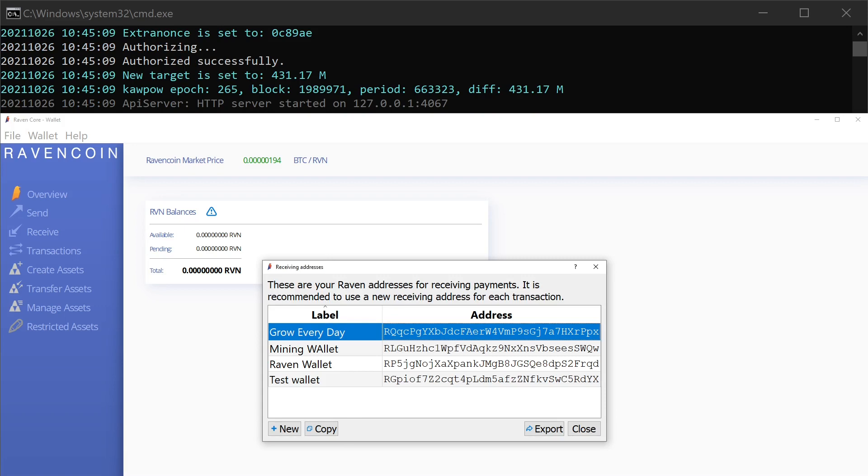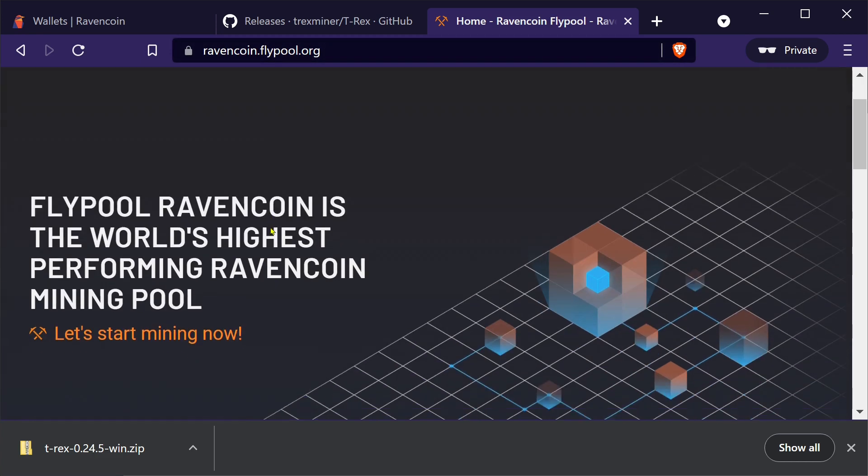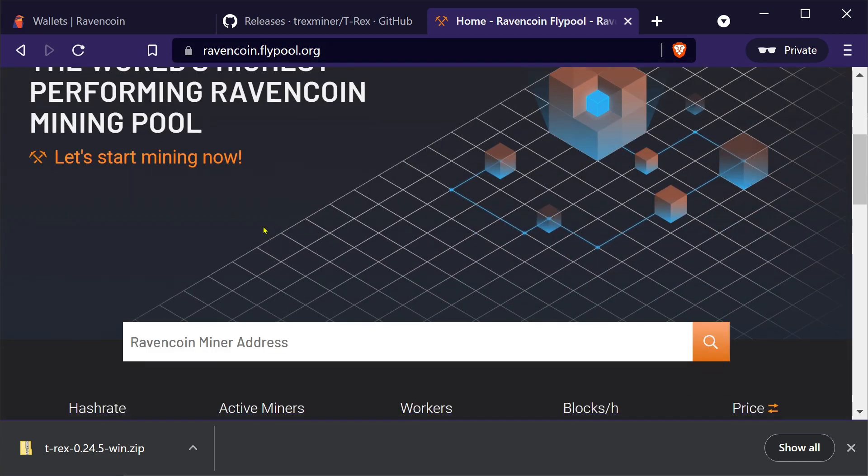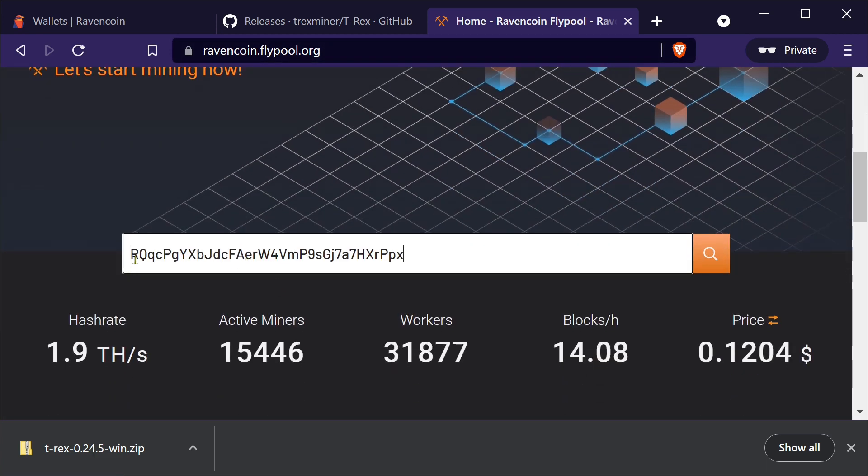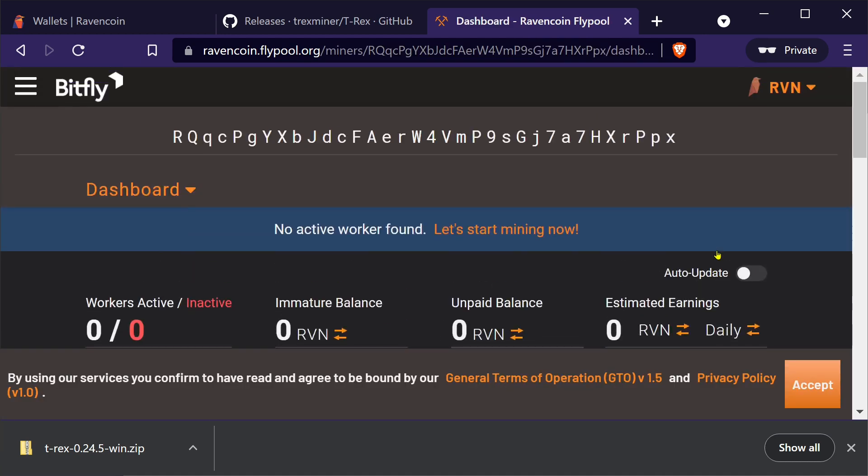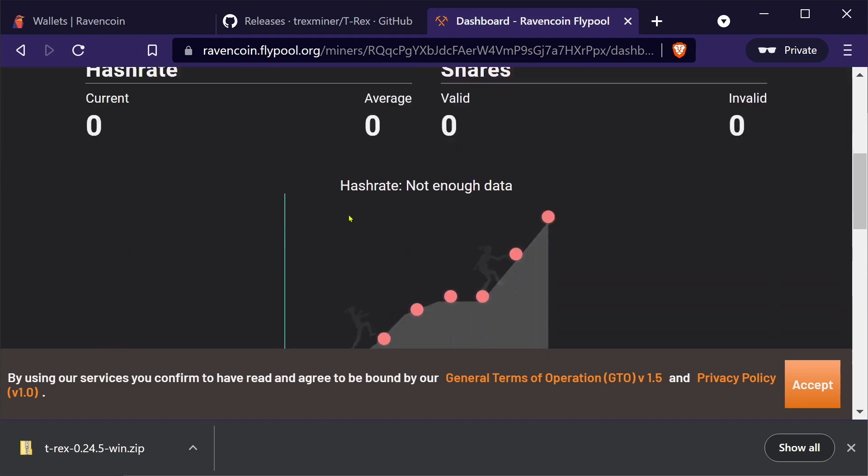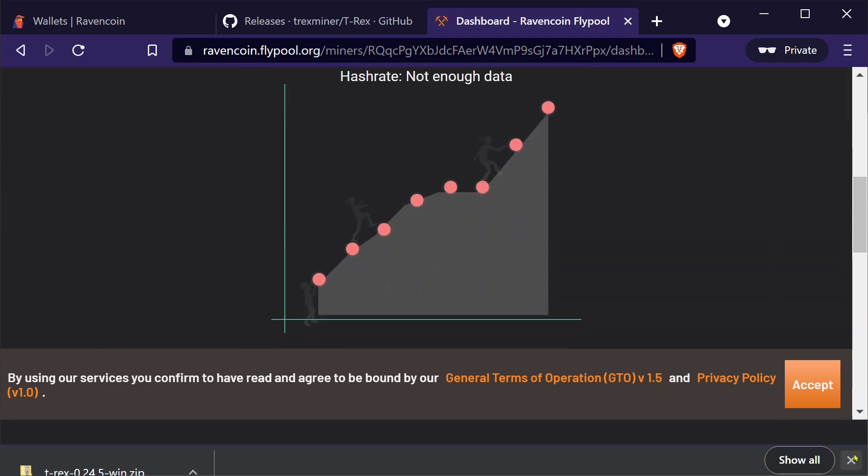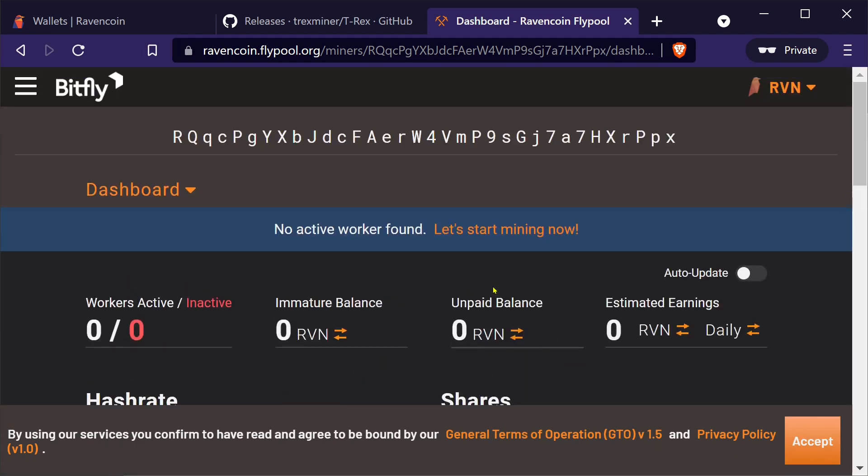So if you want to check how the pool is doing, come to ravencoin.flypool.org. Paste in your Ravencoin address that you just had. So we don't have an active worker found yet. It takes about 15 minutes or something for this to actually show your worker.